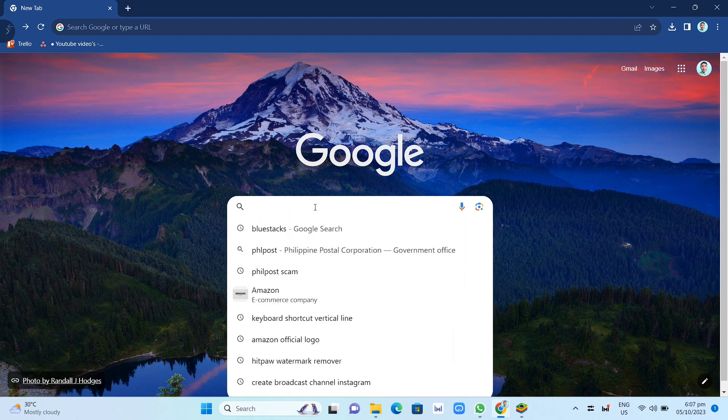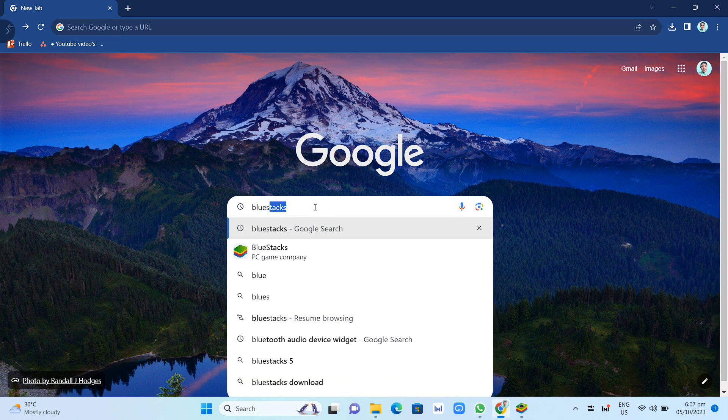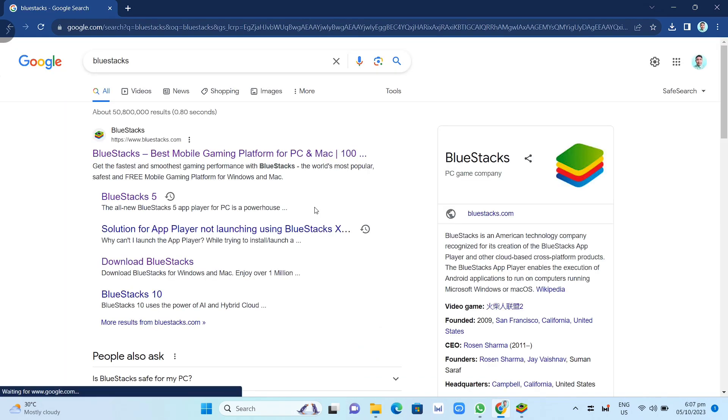First, open your Google Chrome and search for Bluestacks, then click on the first link.